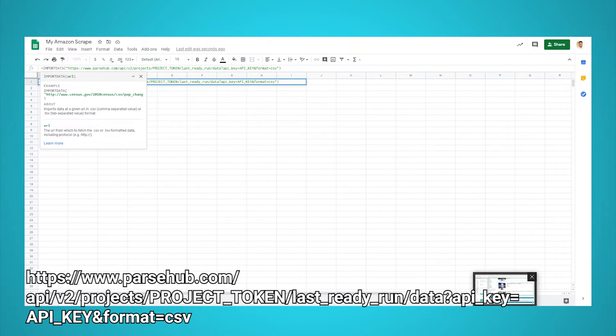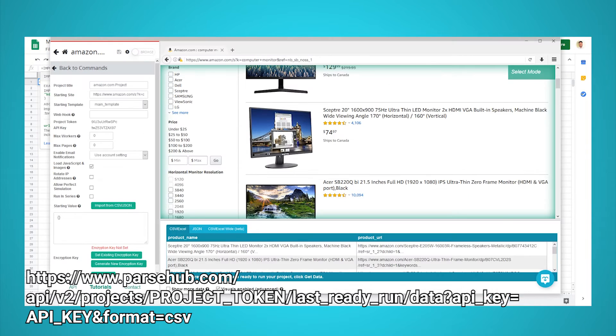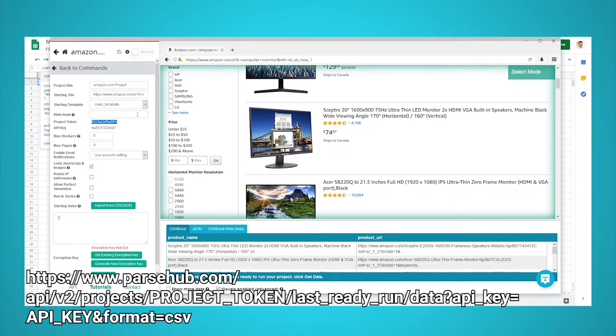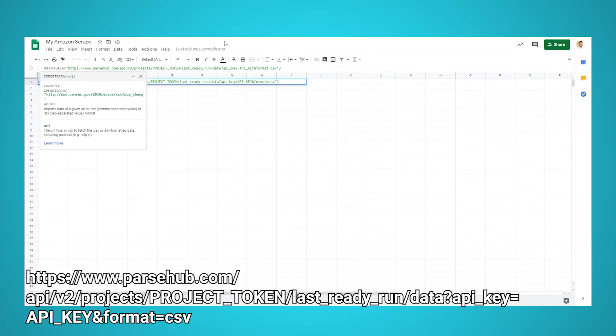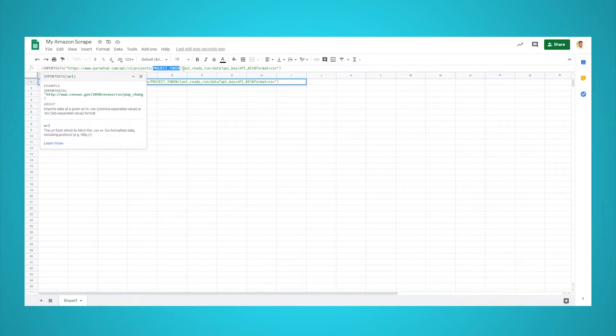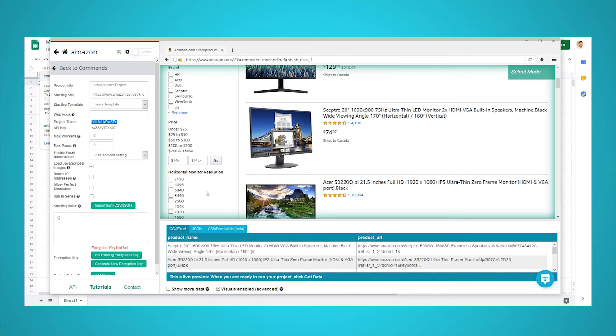In the URL above, replace project token with the actual project token from the settings tab of your project. Do the same with API key. Once you've finished up your formula, your data will be auto-populated once you run your scrape at least once.